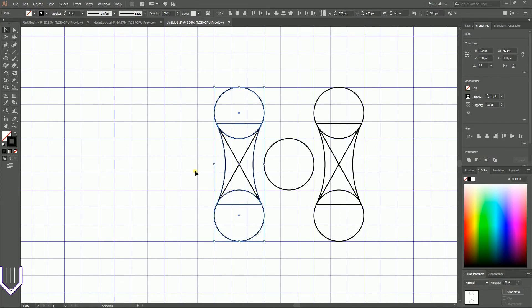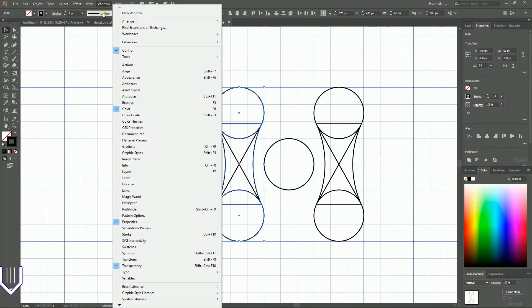Select these two shapes. We need to combine them into the Cassini oval. Go to the Pathfinder, which you can find under Window > Pathfinder or on the new Properties panel.